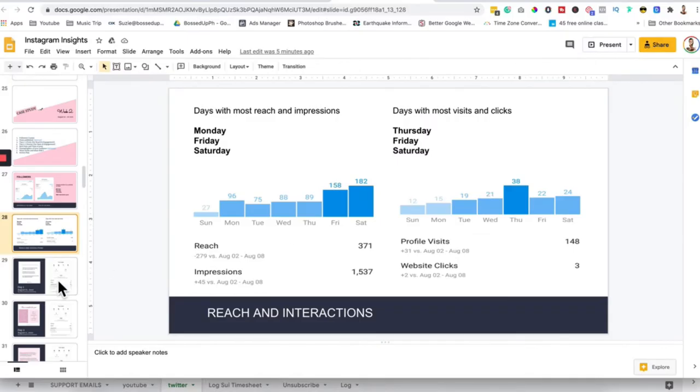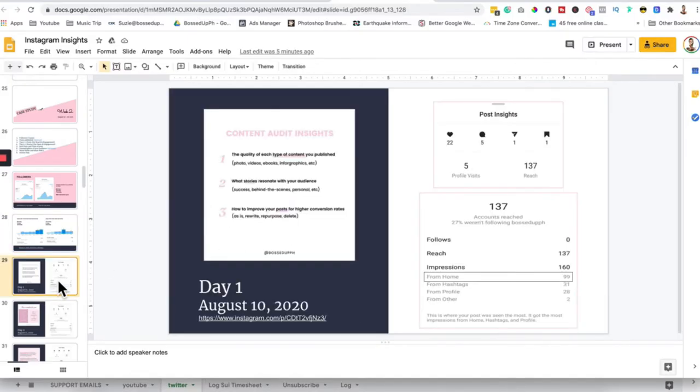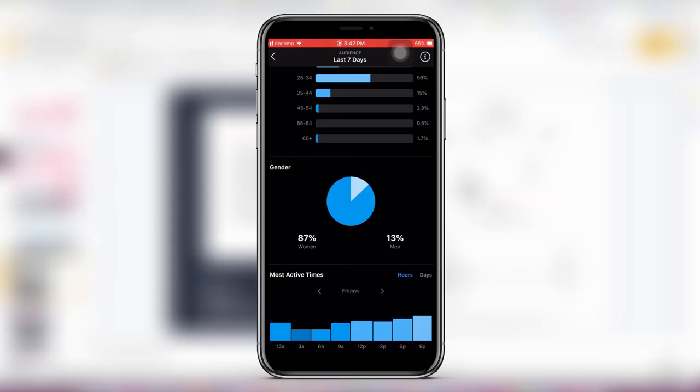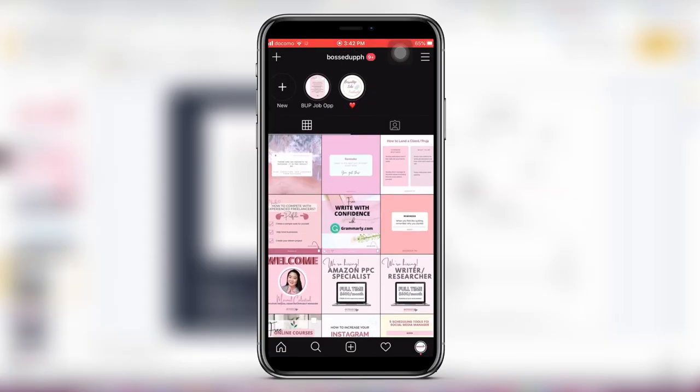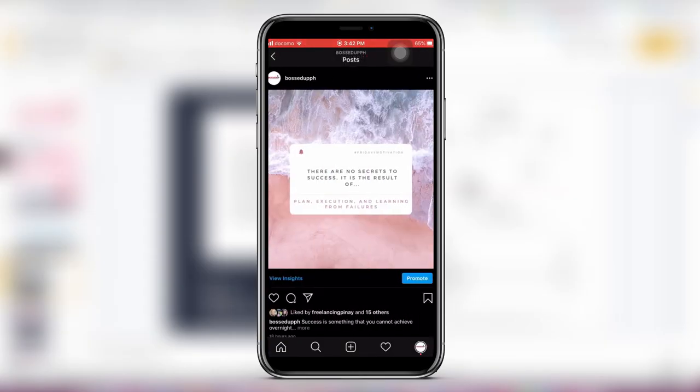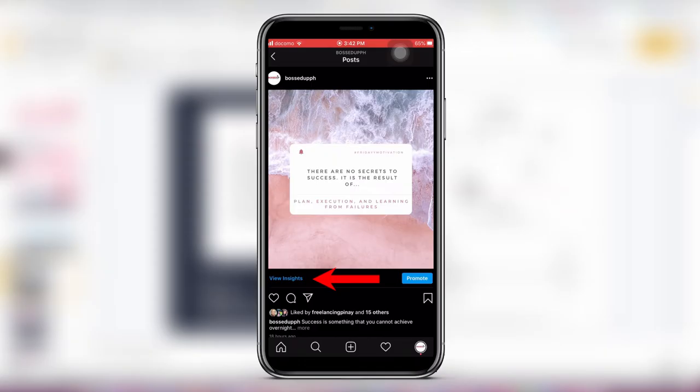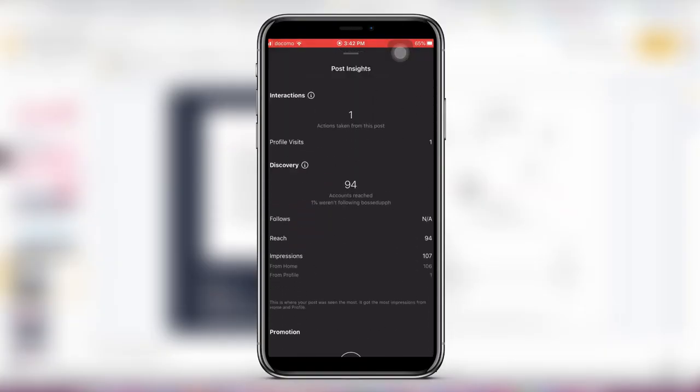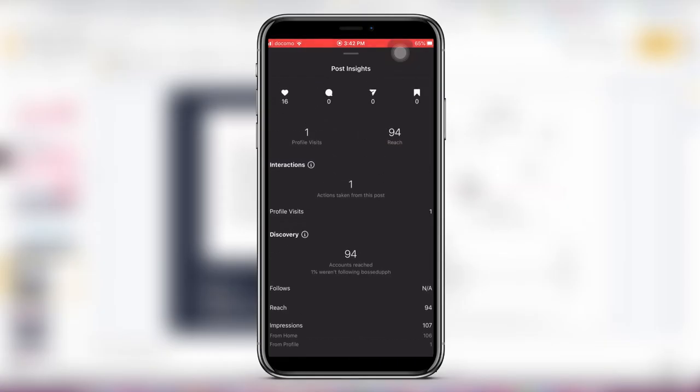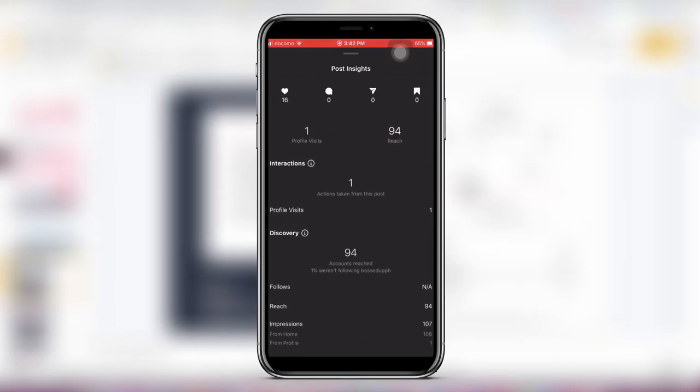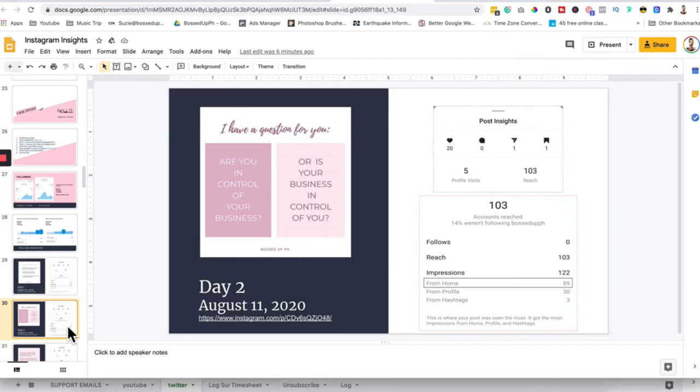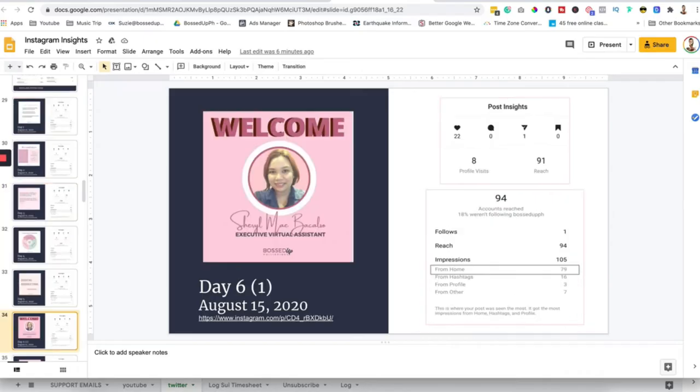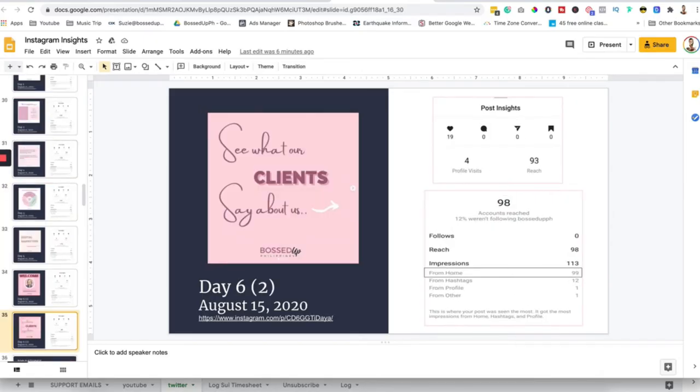So for the next one, these are the published posts. So for example, where can you see these posts? You can see them here. Just go here, click something from what you've published, and then view insights. There. And then if you drag that, everything will be displayed. Profile visits, follows, impressions, things like that. For this one, I have a question for you. This is for day 2 of August 11. That's how you are going to get the details on the side.